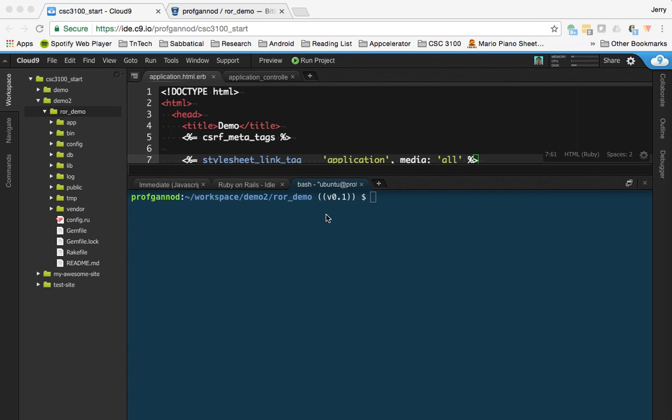In this video, I am going to show you how to add authentication to a basic Rails application.